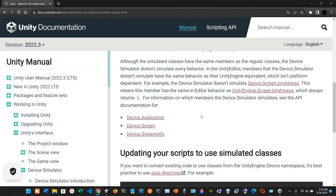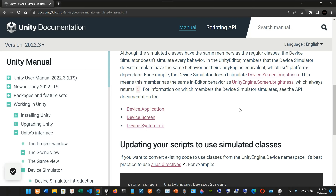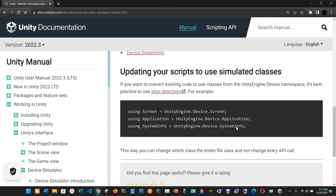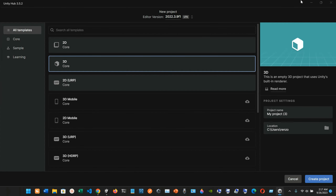Members that the device simulator doesn't simulate have the same behavior as their Unity engine equivalents, which are platform-dependent. For example, the device simulator doesn't simulate Device.Screen.brightness, so this member always returns one. To update your scripts to use simulator classes, it's best practice to use alias directives: 'using Screen = UnityEngine.Device.Screen;', 'using Application = UnityEngine.Device.Application;', and 'using SystemInfo = UnityEngine.Device.SystemInfo;'.